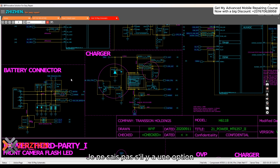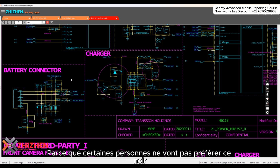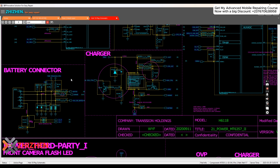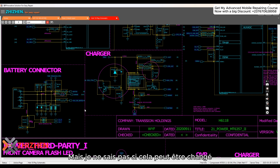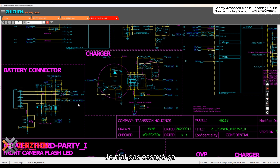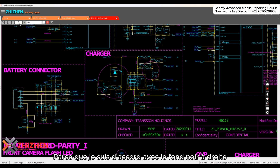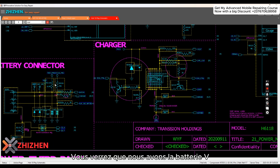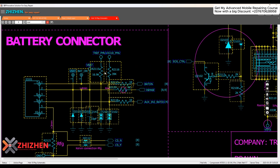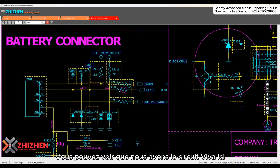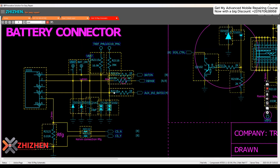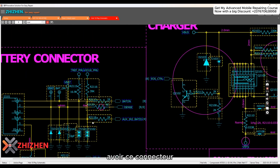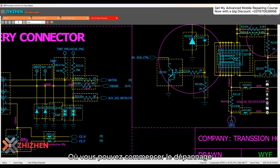I don't know if the black background can be changed — I haven't tried it because I'm okay with it. If I click on VBAT, you can see the VBAT secure right here along with the connector, and from there you can start troubleshooting.